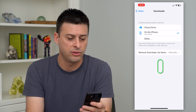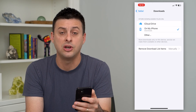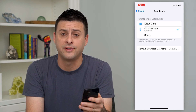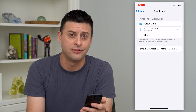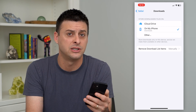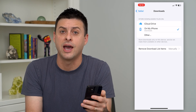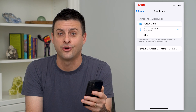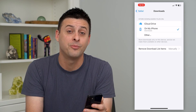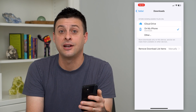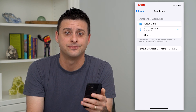Going through this list, you can know exactly where to find any of those downloaded items — images, PDFs, whatever you have from Safari. Hope this helps. Thanks for your time today, and I'll see you on the next one.